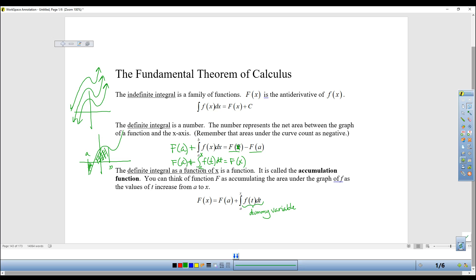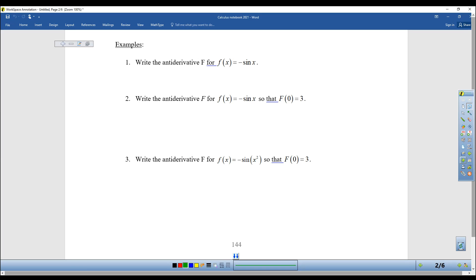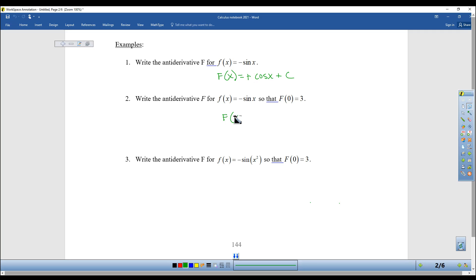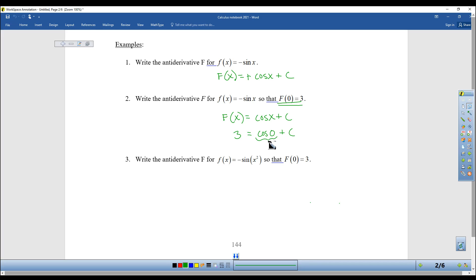We'll actually do some problems to make it make sense, so don't worry if you don't get it yet. So the first example is just your indefinite integral. The integral of negative sine is positive cosine of x plus c. Then we said, now I want to actually find c. So when you're given a certain value, you could plug 0 in for x. Cosine of 0 equals f of 0, which is 3. Cosine of 0 is 1, so c is equal to 2. My final answer was f of x equals cosine of x plus 2. So we learned how to find c.